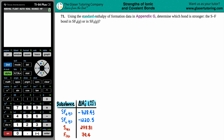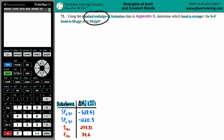Problem 71: using the standard enthalpy of formation data in Appendix G, determine which bond is stronger - the SF bond in SF4 gas or in SF6 gas. I went to the appendix to find the substances and their delta H values. We can only use those enthalpy values - remember, enthalpy is delta H, the energy in the form of heat, whether you're absorbing or releasing it.